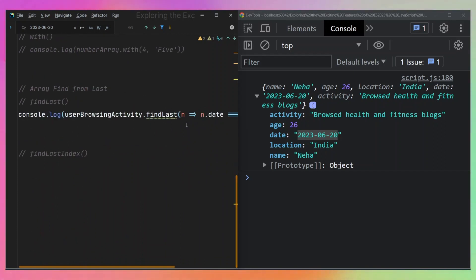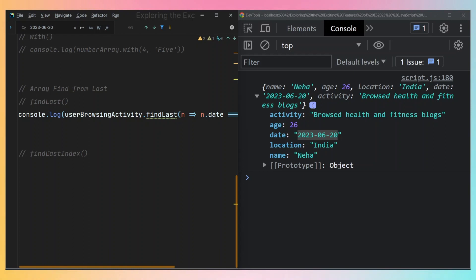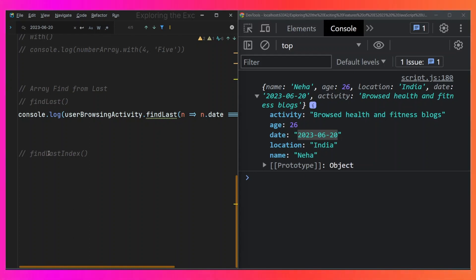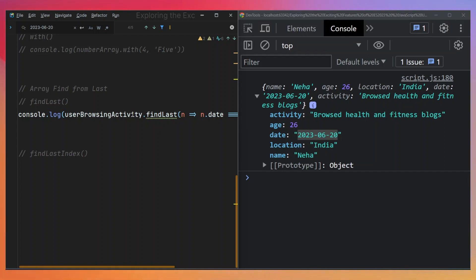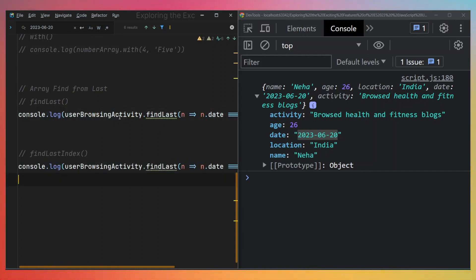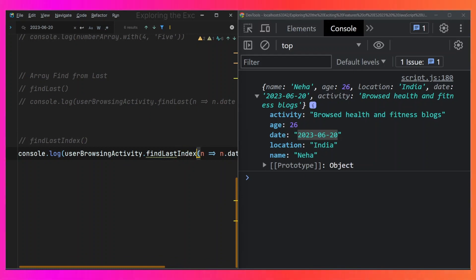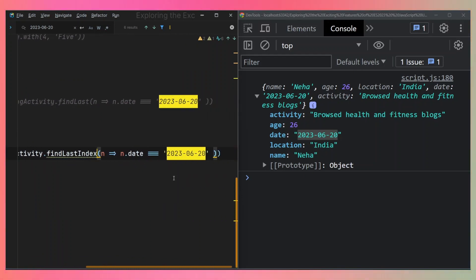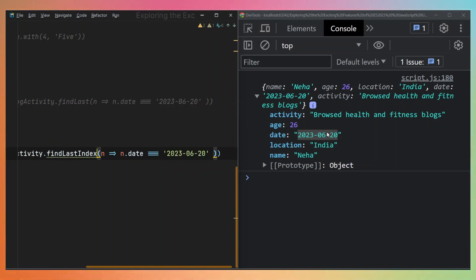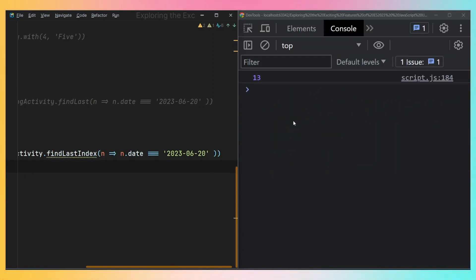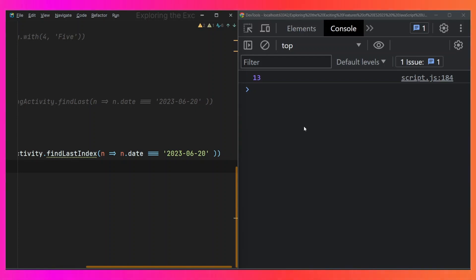Moving on to the last method: array.findLastIndex. This is basically the same as array.findLast, with the only difference being that instead of returning the actual object or element, it returns the index of that particular element. So if I copy the previous expression and add 'Index' to make it findLastIndex, and save this, we can see that this particular data has an index of 13.